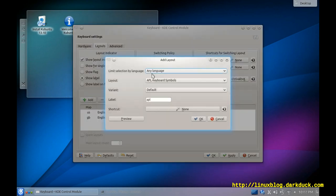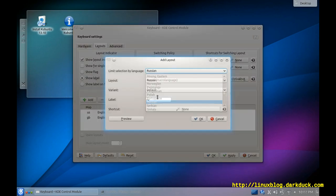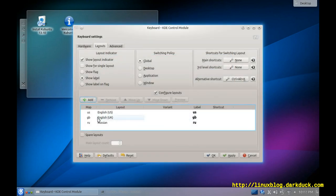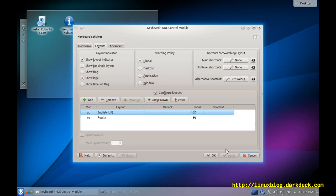And add Russian. Remove English UK. Apply changes.